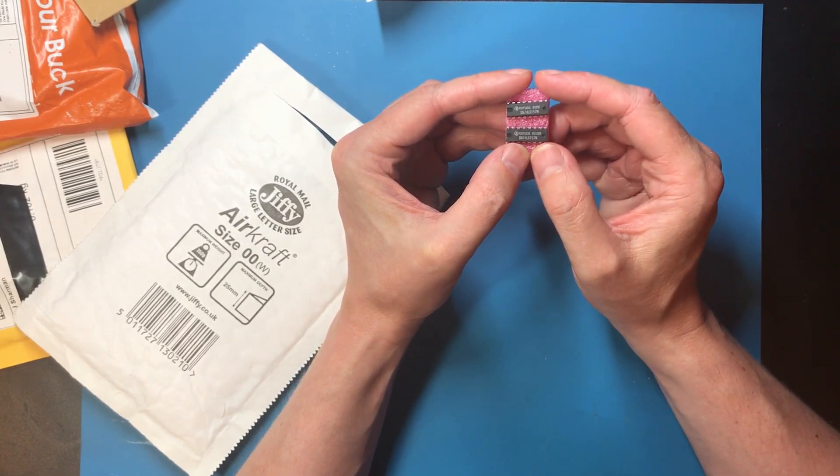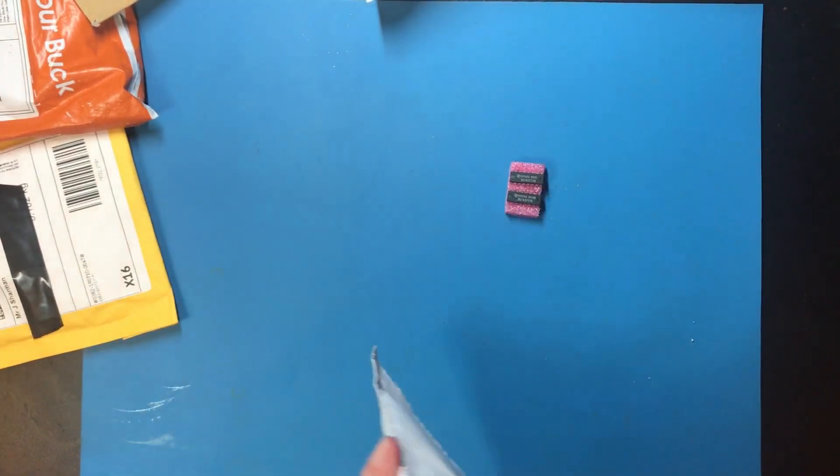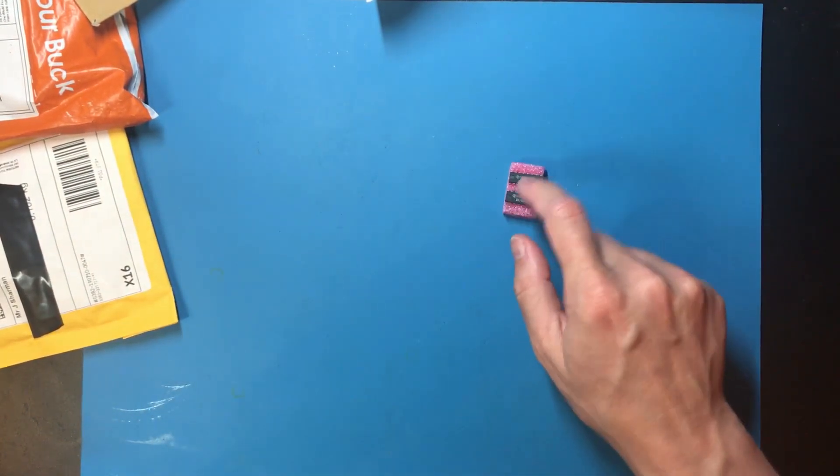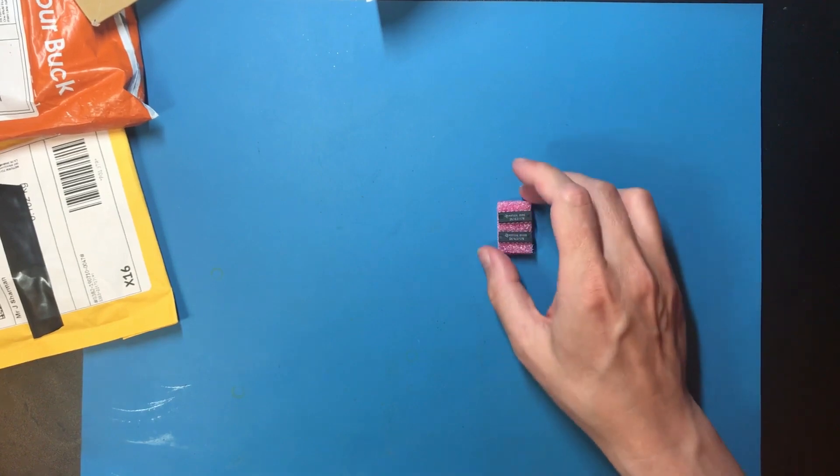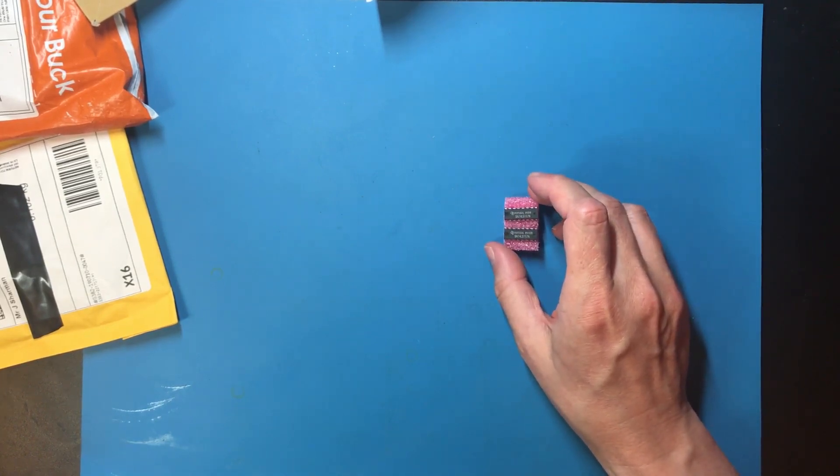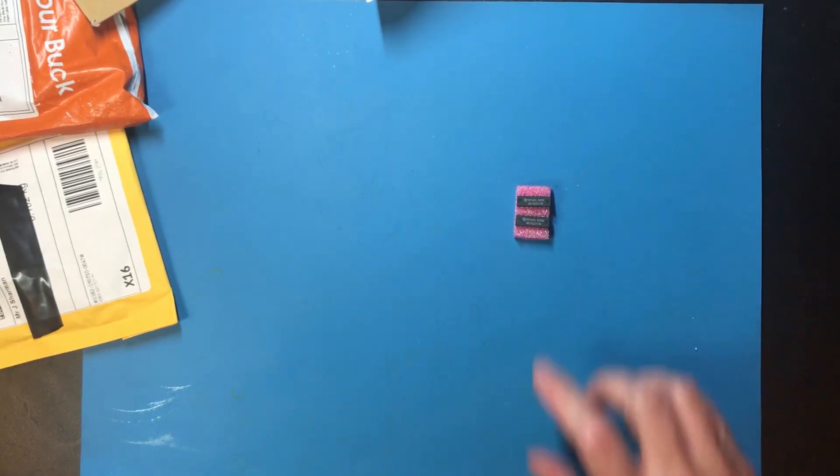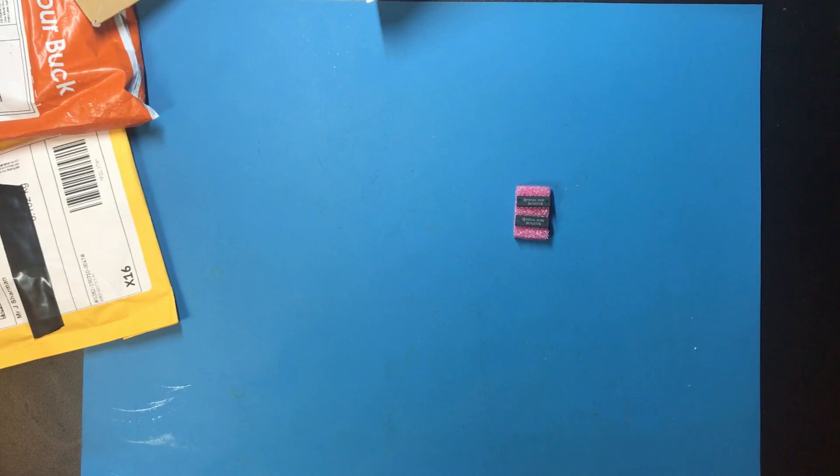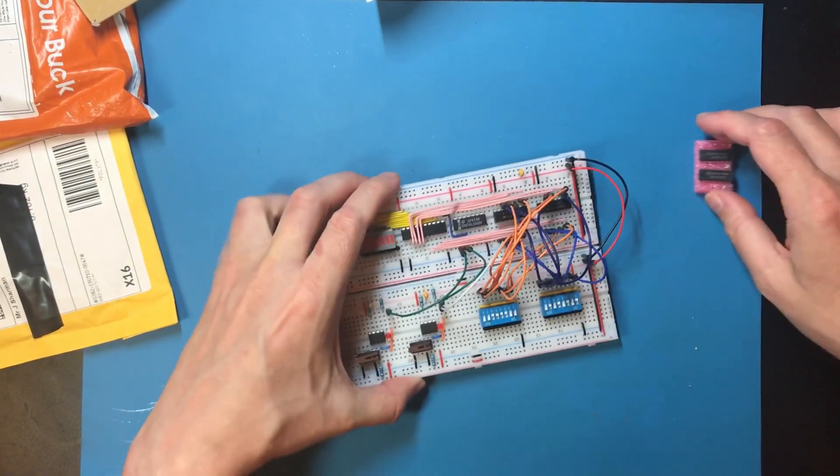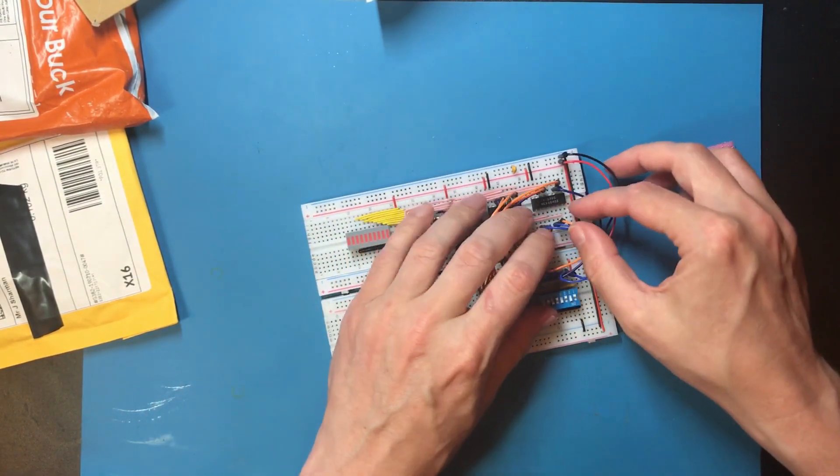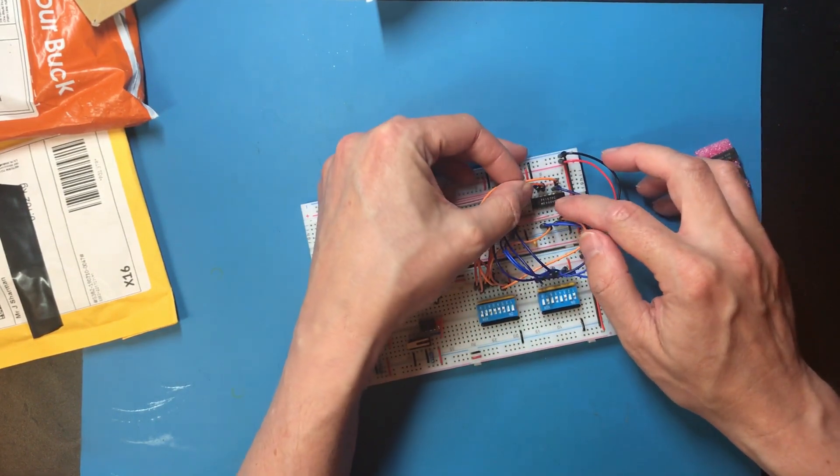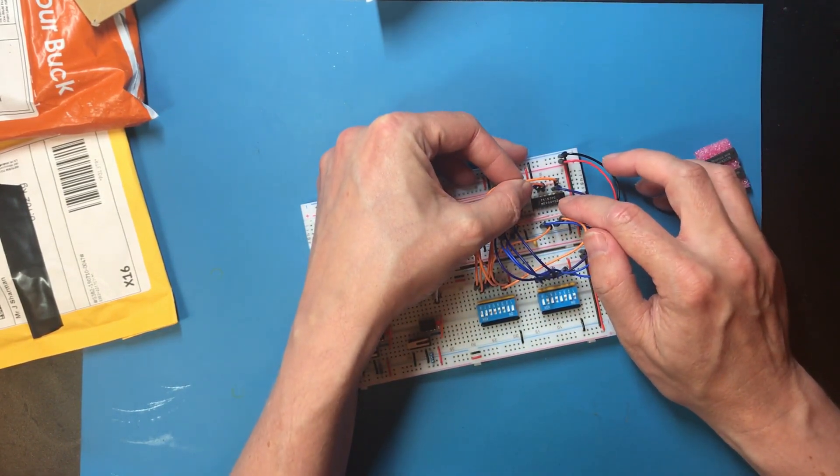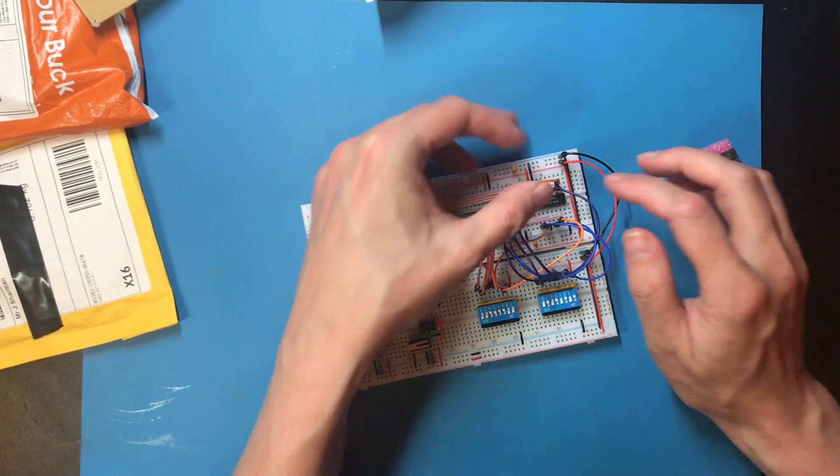Right, 74LS157. This is slightly embarrassing actually. These are the chips I was using on the transfer register. So if you watch that video, remember that the chips I had was 74157.